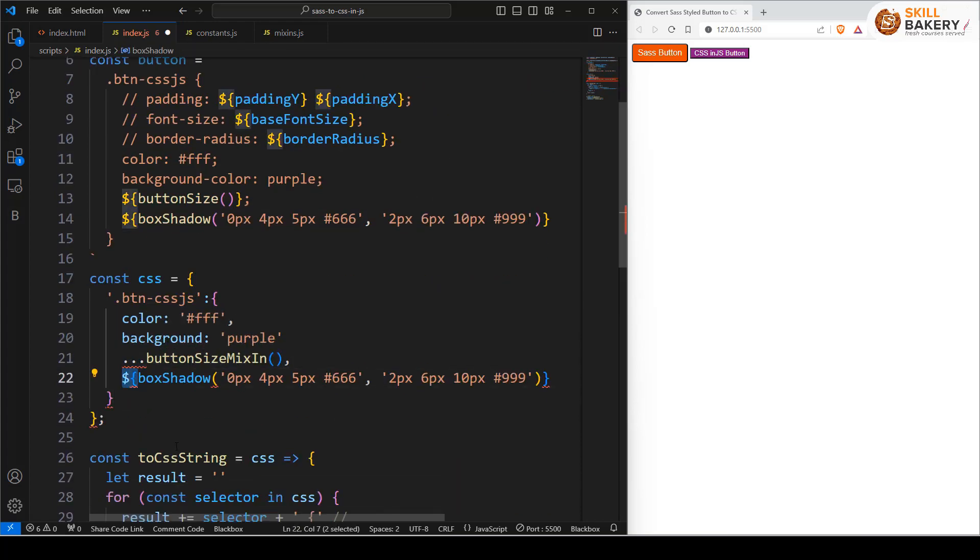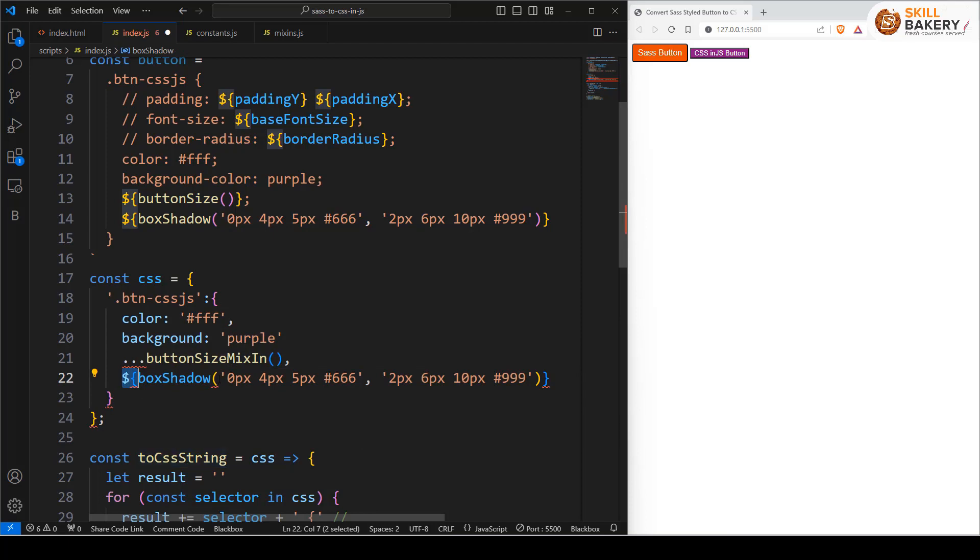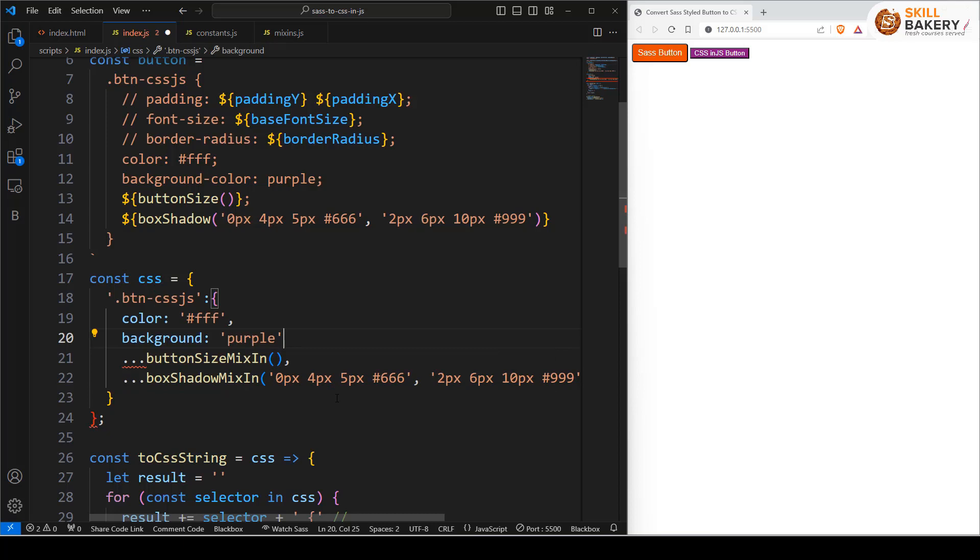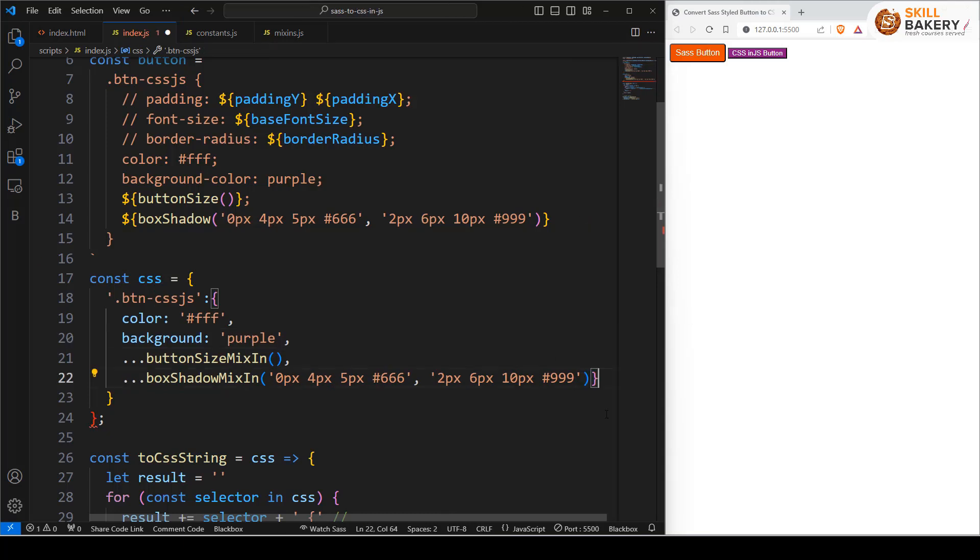Instead of this dollar box shadow we'll have this box shadow mixin with these three dots together and here we'll need to provide the comma and we'll get rid of the curly bracket.